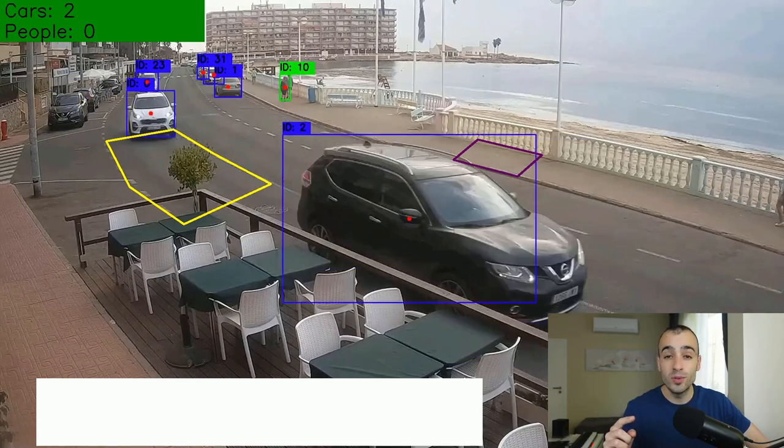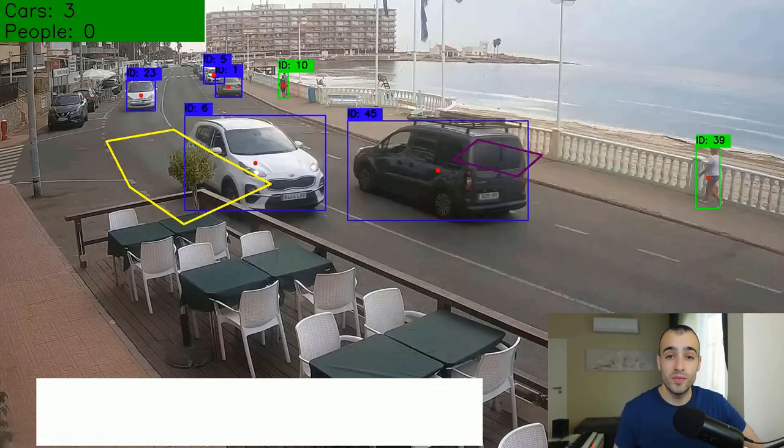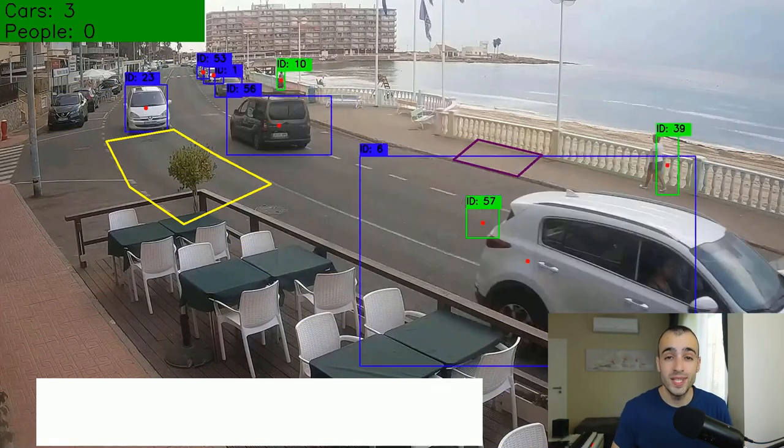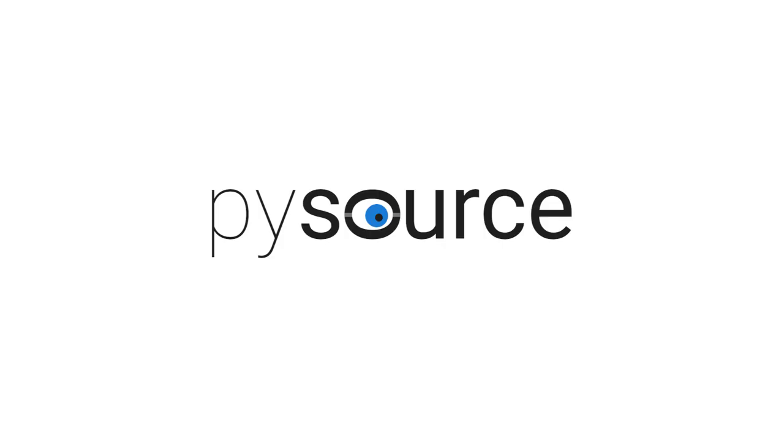You are going to learn right now how to count vehicles and people from a security camera in real time. Hi, welcome to this new video. My name is Sergio and I help companies, students, and freelancers to easily and efficiently build visual recognition projects.